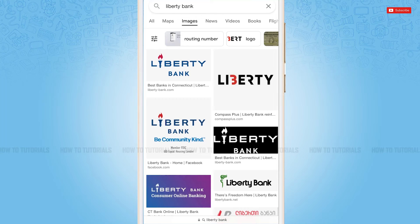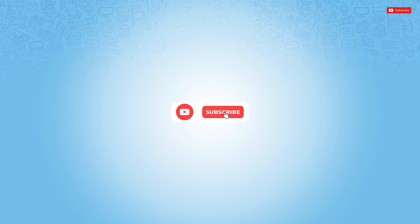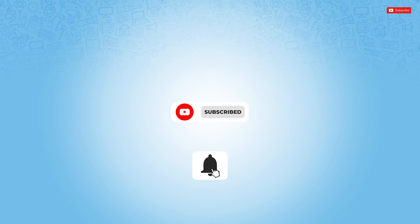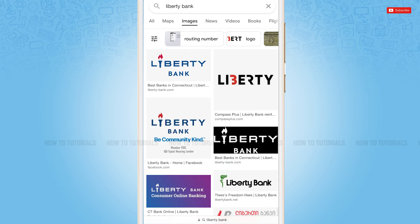Hello everyone, welcome to our channel. In today's tutorial video, I'll be showing you the process on how you can download and install the Liberty Bank mobile banking application on iPhone. Before starting this video, please make sure to subscribe and press the notification bell icon to get updated. So let's get this video started.